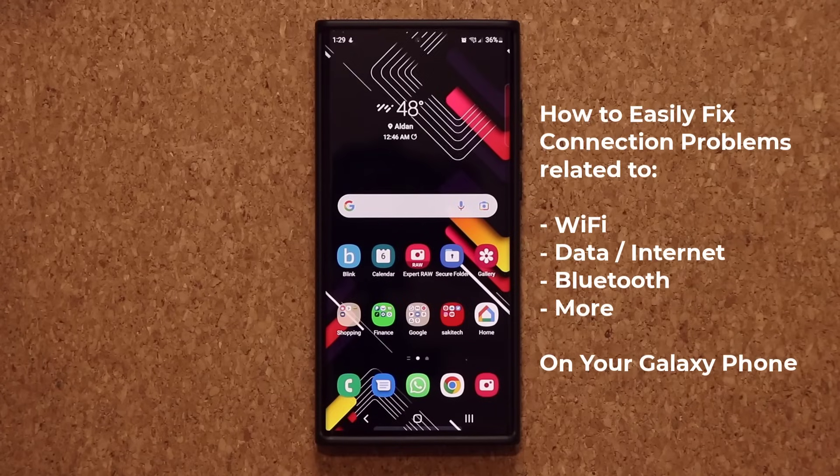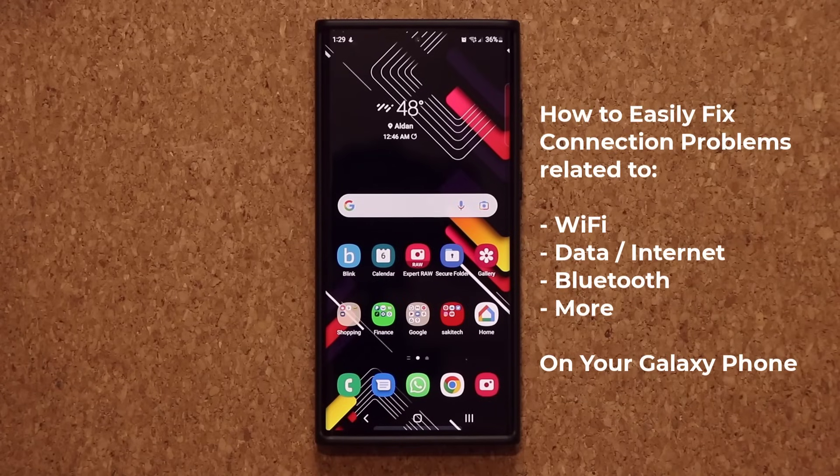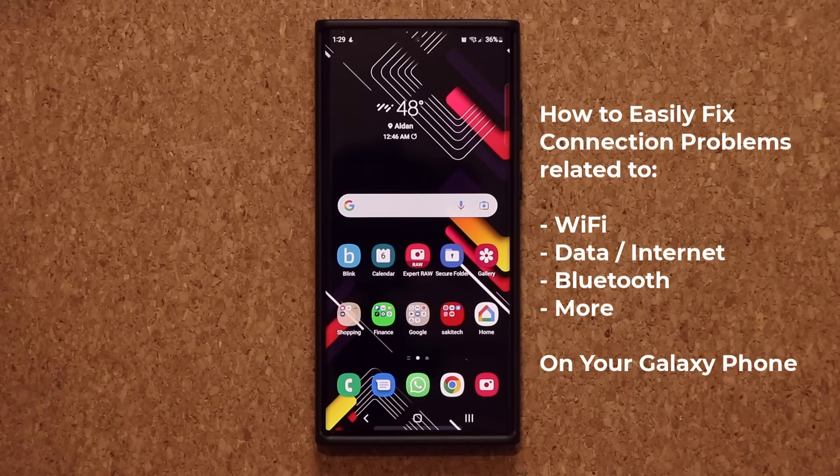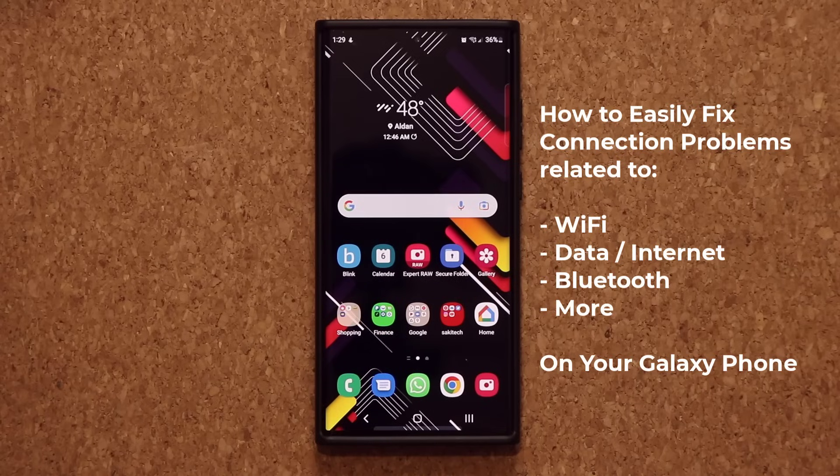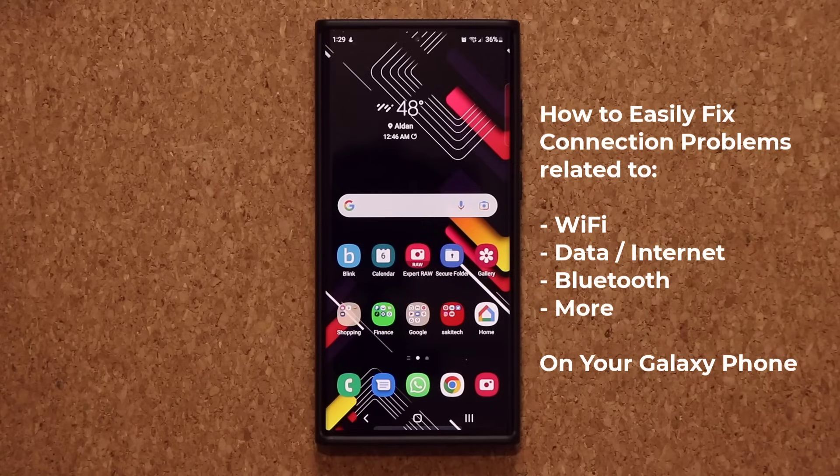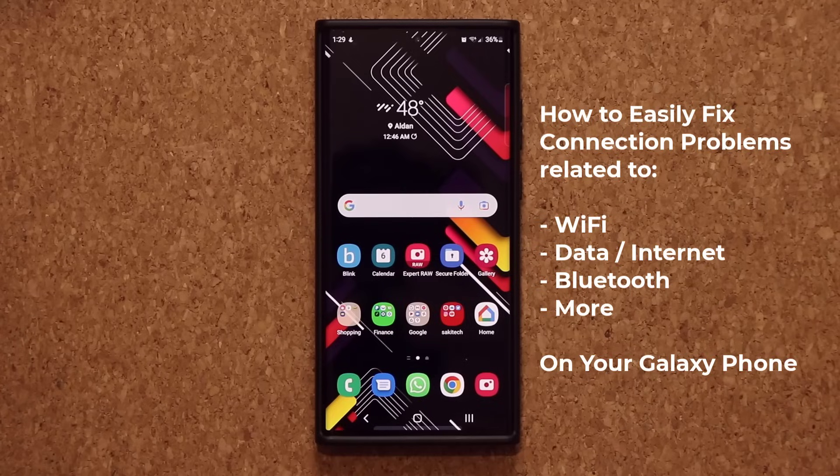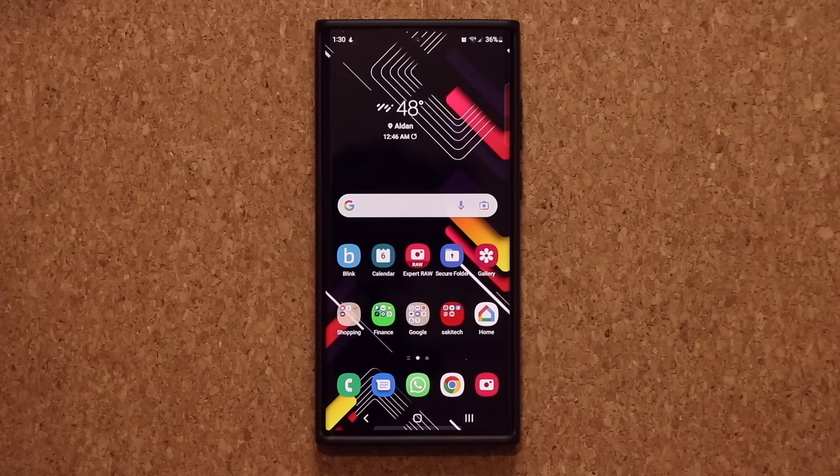Hey guys, Saka here from SakiTicket and in today's video I'm going to be showing you how to fix any Wi-Fi, data, or Bluetooth connection problems on your Samsung Galaxy phone within a minute. This also resolves various internet connection issues. So let's dive in and get started right away.